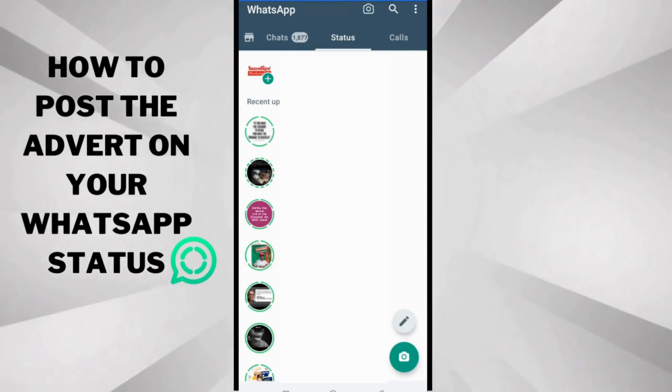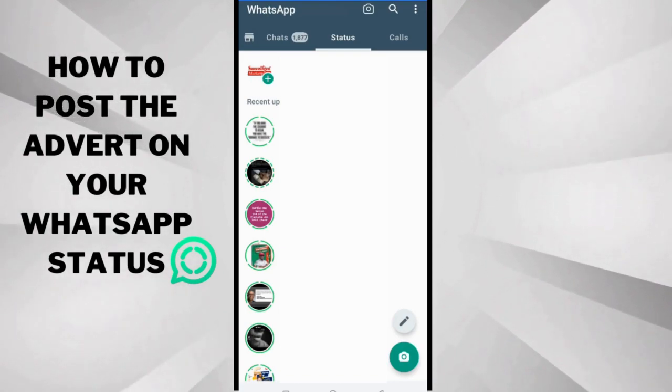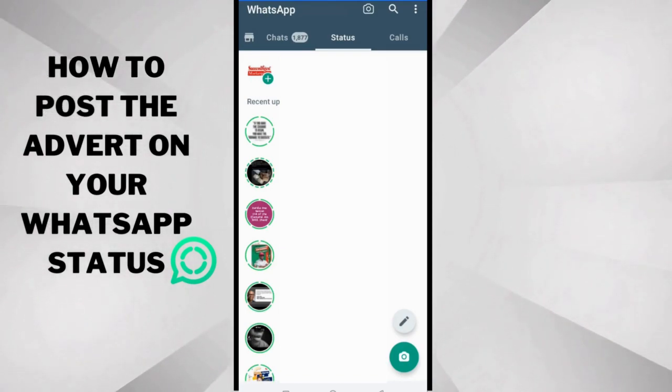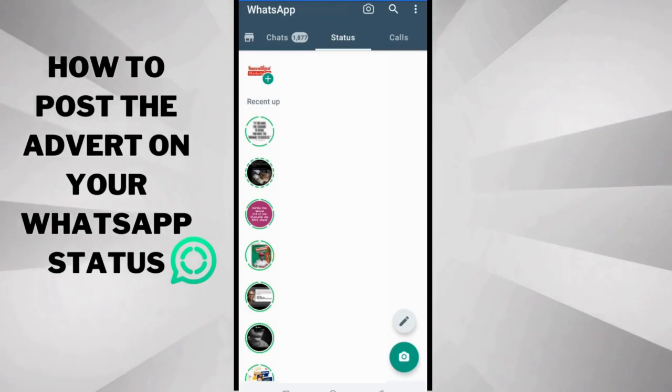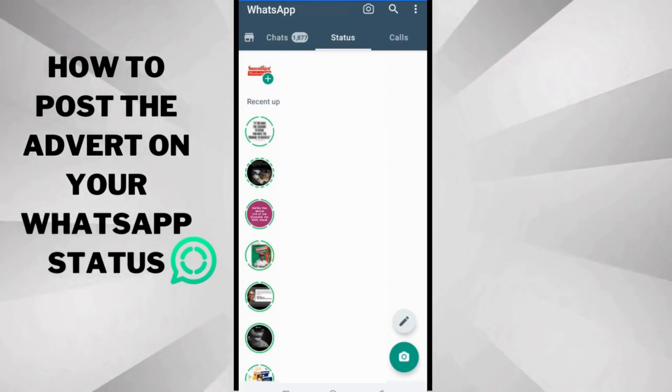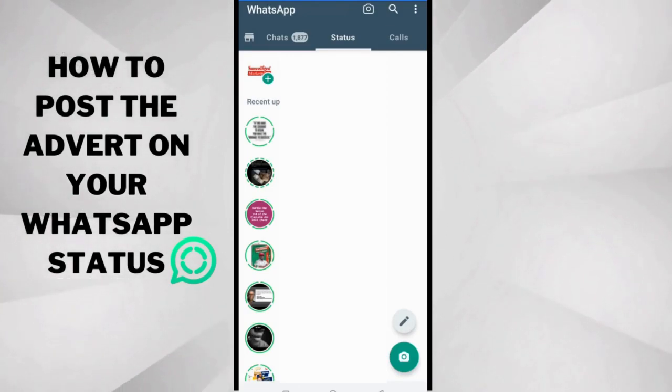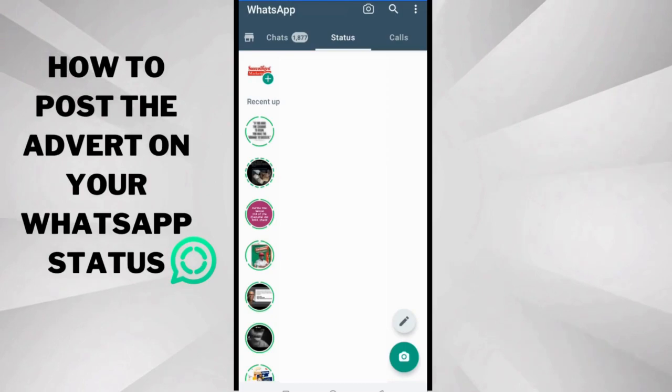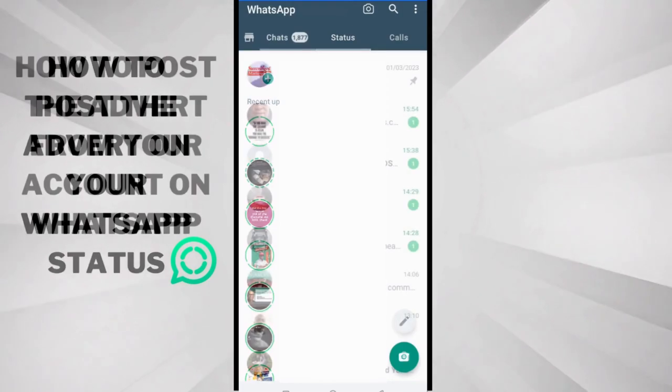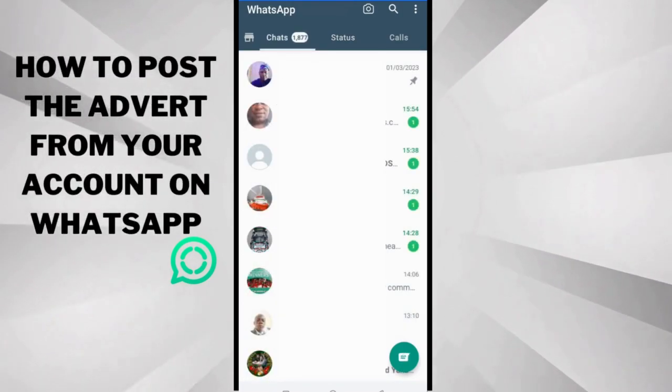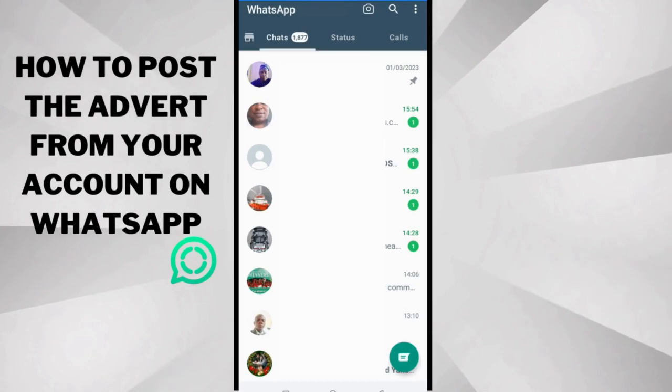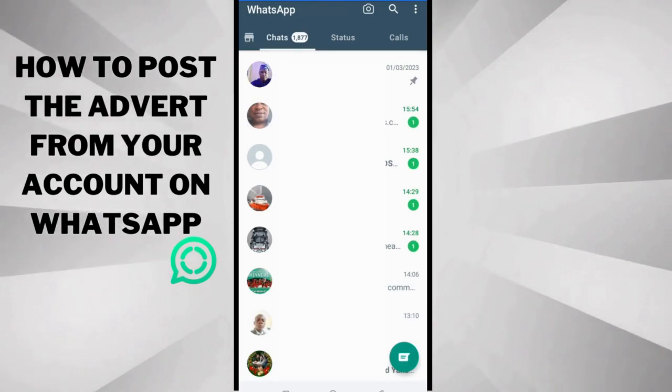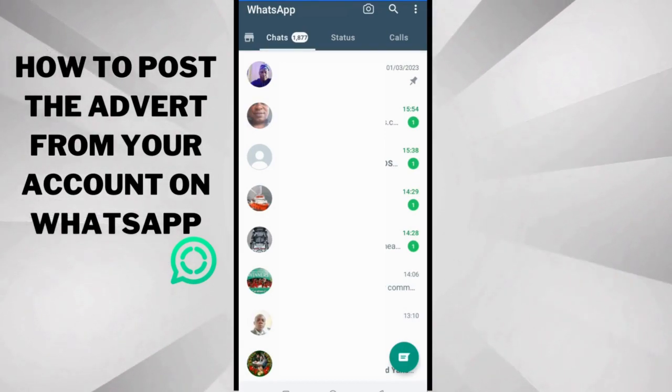Like we said, you need to post this advert on WhatsApp status. So I believe you know how to get here. You open your WhatsApp and then you tap status. For iPhone users, iOS users, that's a different setup, but this is for Android and you can find your way around it. This is WhatsApp, and of course I believe you know WhatsApp already and I believe you are using WhatsApp.